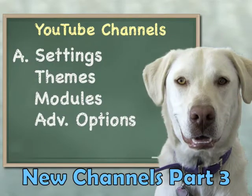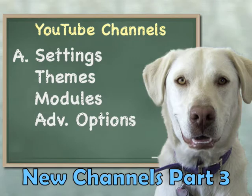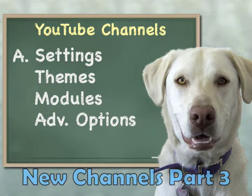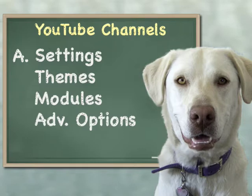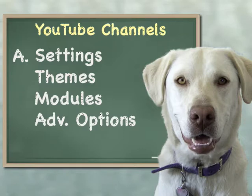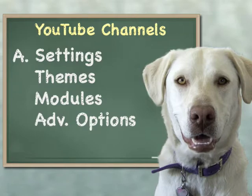Hey there, this is part three of the training series on what can I do with my new YouTube Channels 2.0. If you're not sure what this is, go ahead and click some of these links to go back to part one or part two. This is the advanced options section.